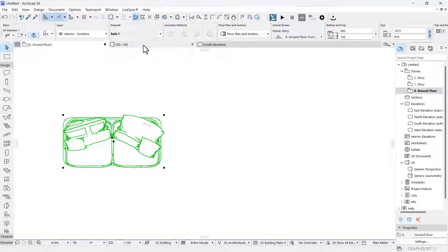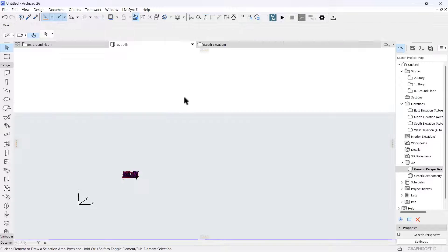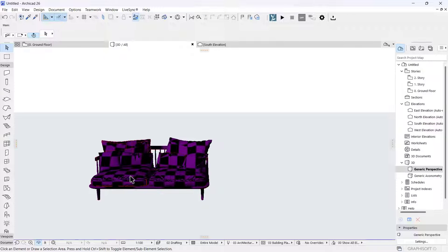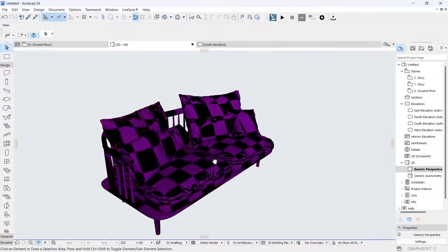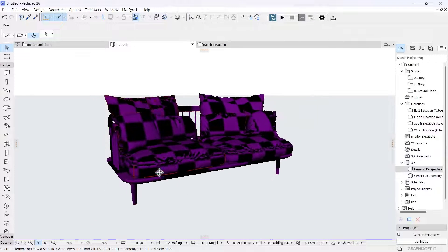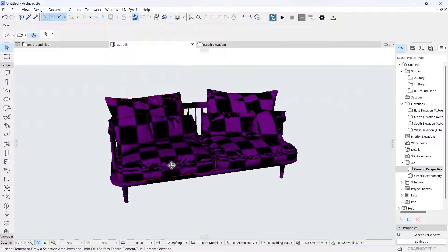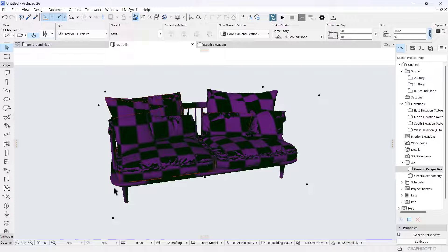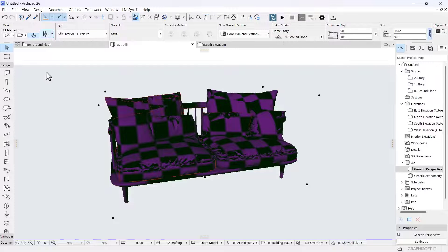The next thing you're going to want to do is look at this in 3D to actually see what you've imported. My sofa is here, but the material is a bit off right now. What I want to do is change the materials to be a lot more realistic. This sofa has just two different surfaces: the wood, which you can see here, and the leather or fabric material.